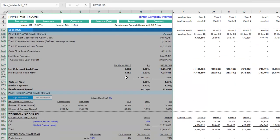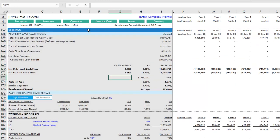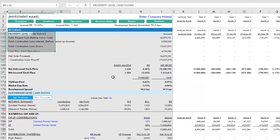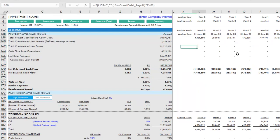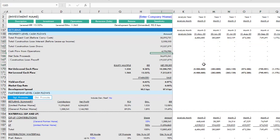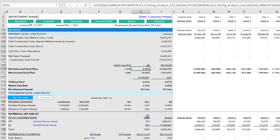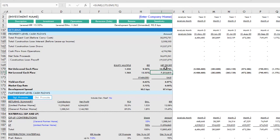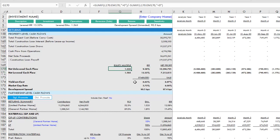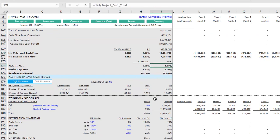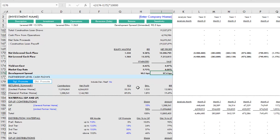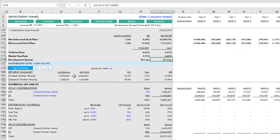Next you run into returns, and you can see the property level returns here and the property level cash flows out to the right that are resulting in those returns. Here's your IRR on a levered and unlevered basis, and your net profit on a levered and unlevered basis, your multiple levered and unlevered. You also see yield on cost calculations here, both at stabilization and sale, and your development spread at both points.